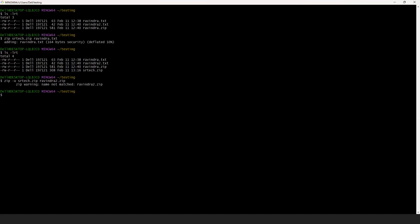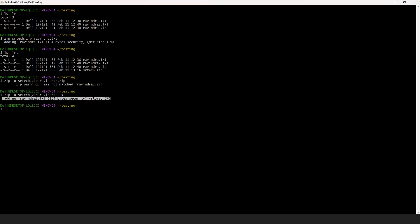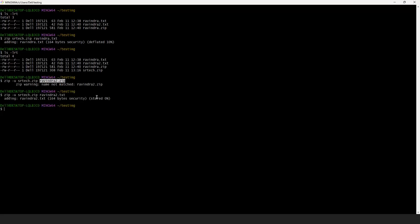I had given an incorrect file name earlier. The correct file name is Ravindra.txt. Now you can see Ravindra2.txt has been added successfully. So this is the way to answer: use the zip command, provide the zip file name, and then the files you want. You can also provide a directory directly, and if you have multiple subdirectories, use the -r option for recursive zipping. First question is done.